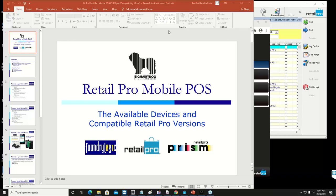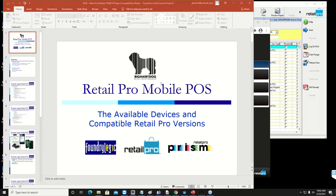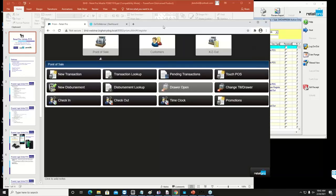This is Jeff, the Big Hairy Dog. This is a webinar from Big Hairy Dog on mobile point of sale. We're going to look at two different things: Foundry Logic and PRISM. Both are pretty good solutions. PRISM is sort of the direction of the future — this is PRISM right here.